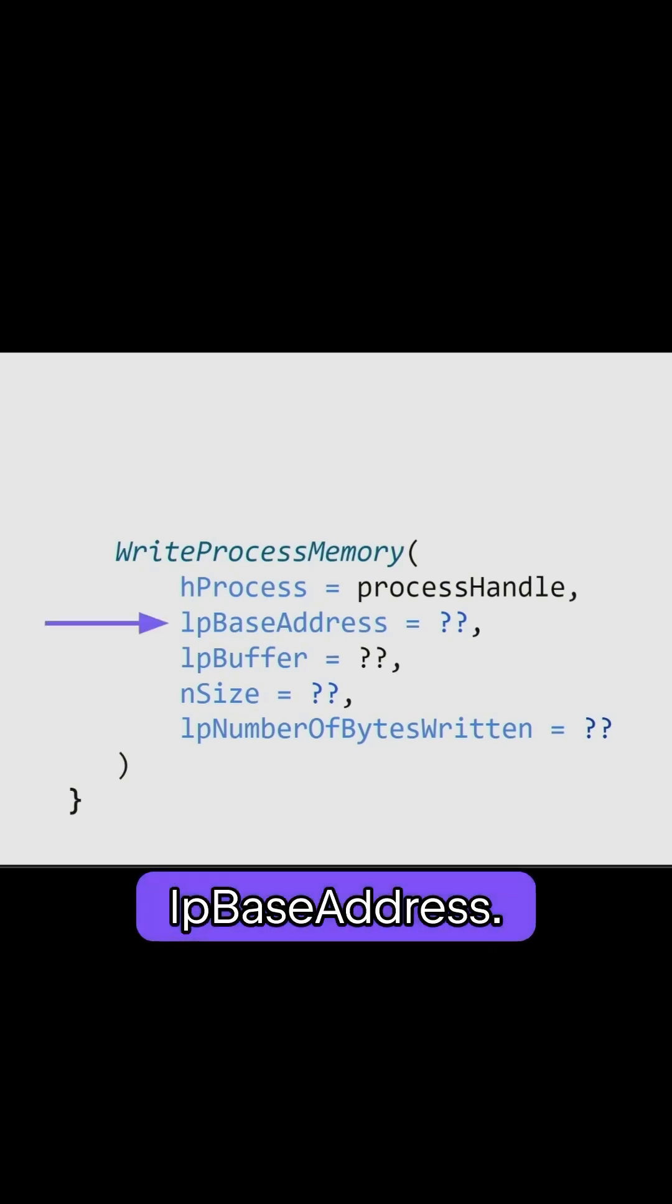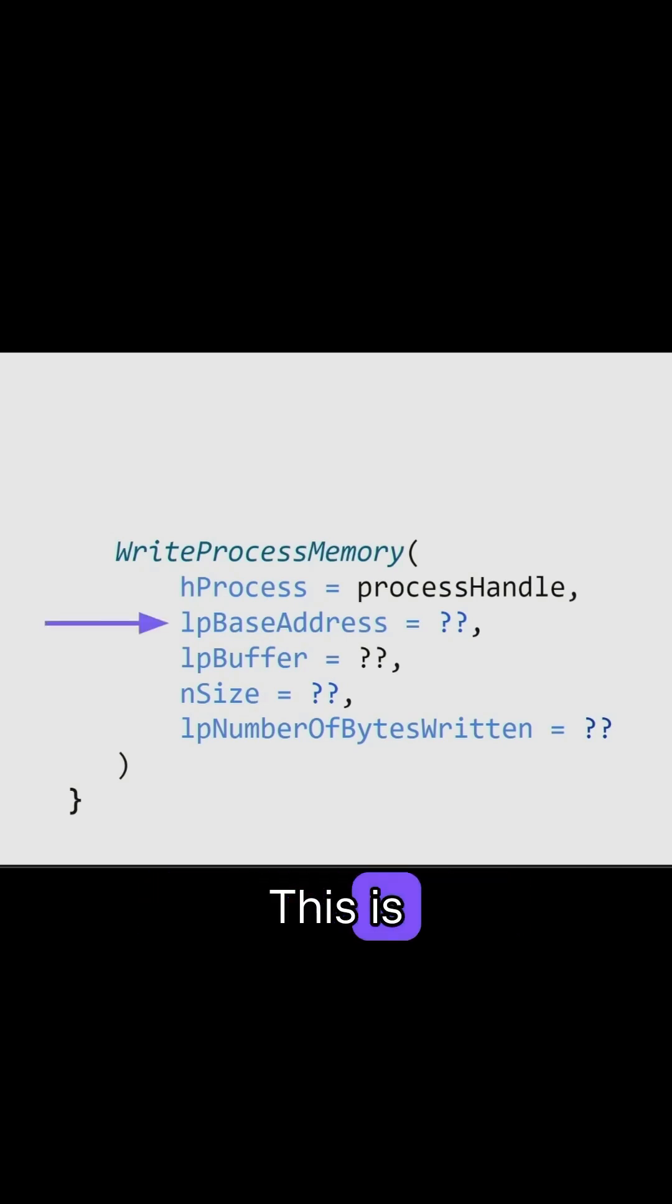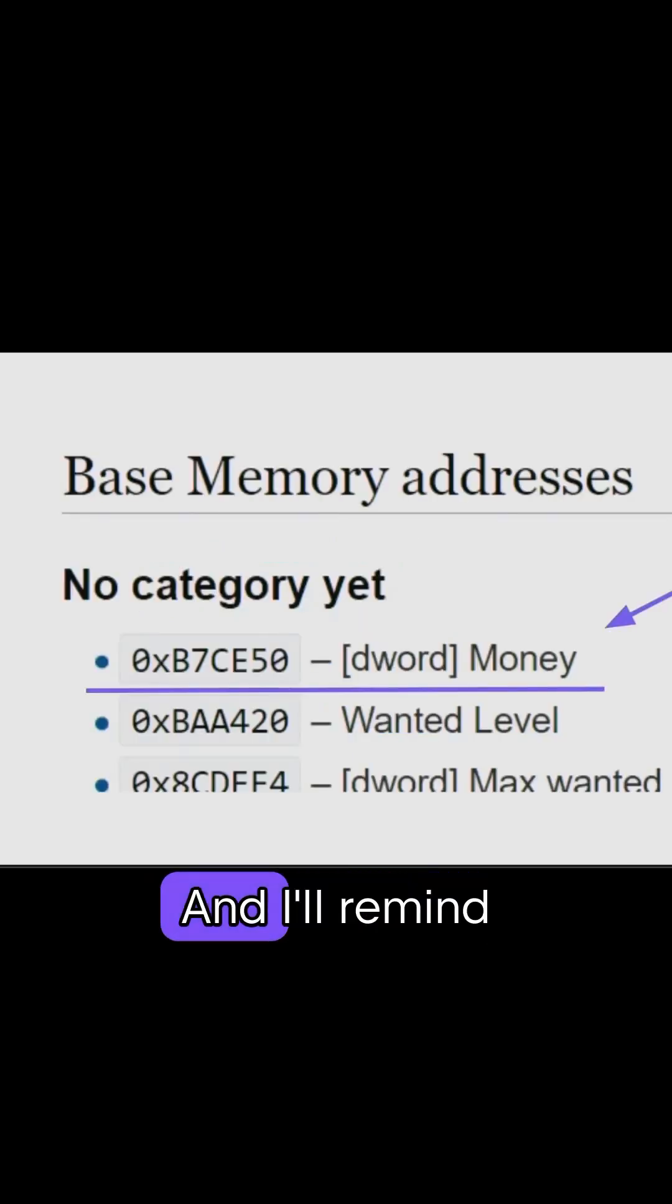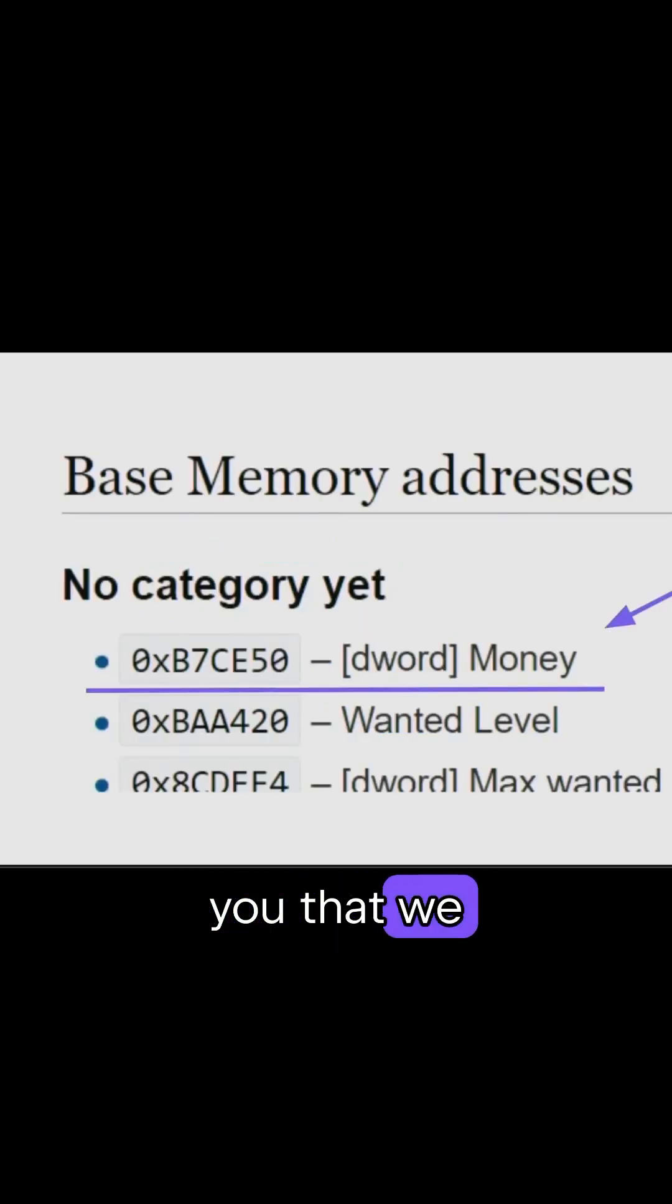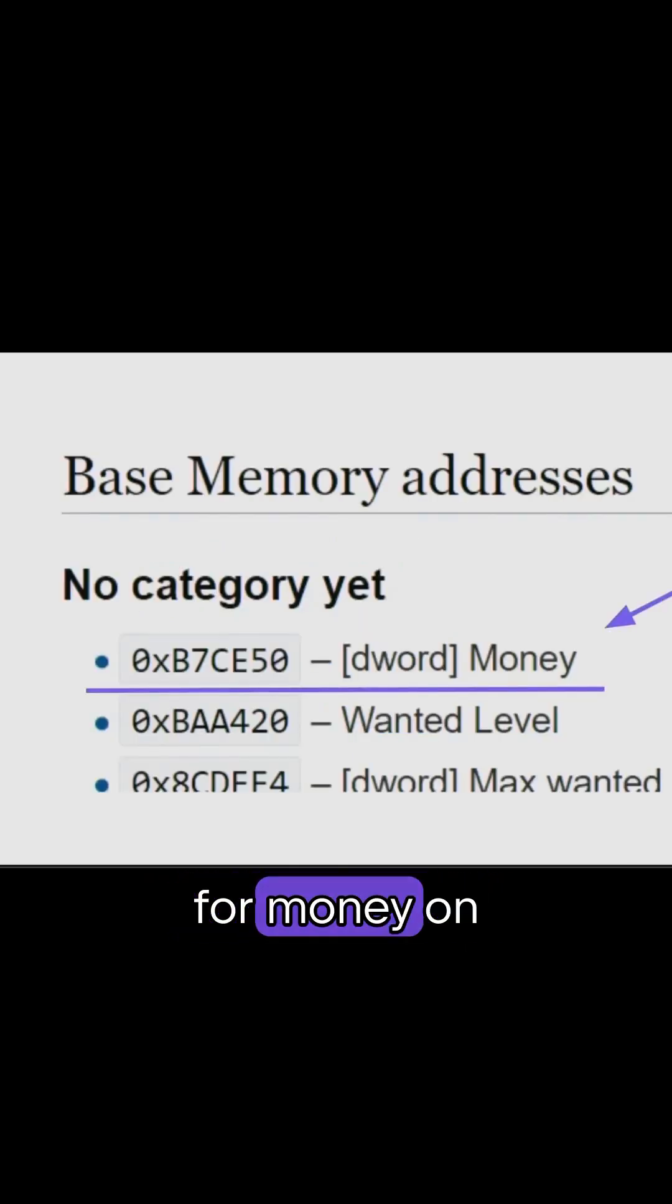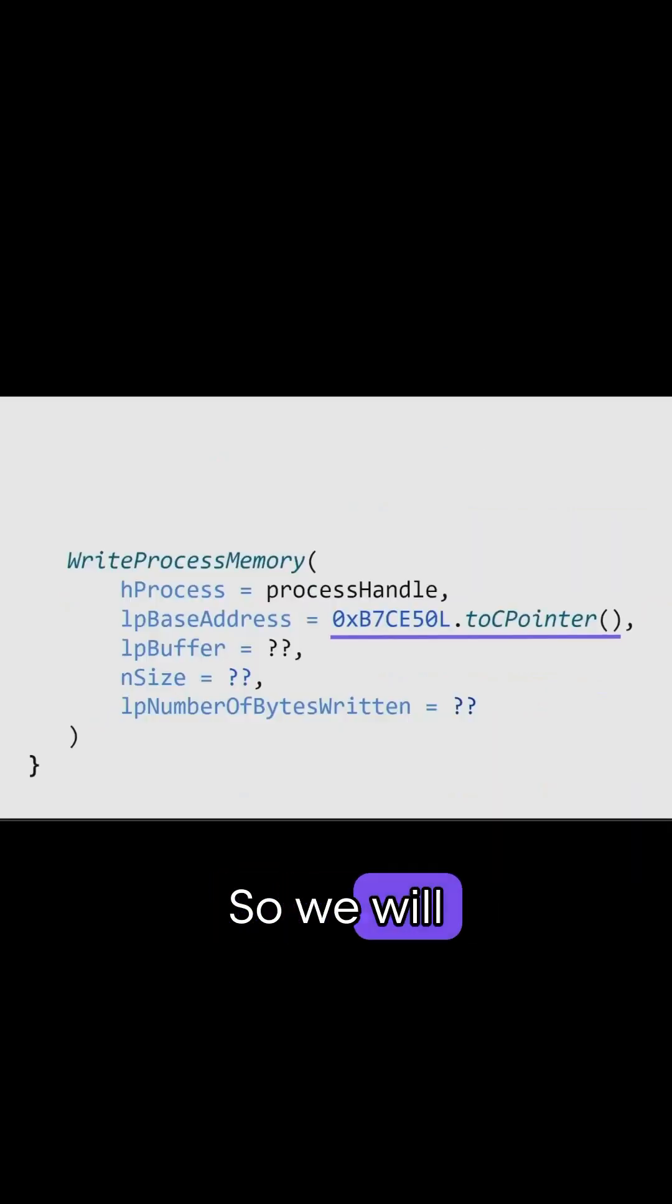Then there's LPBaseAddress. This is basically the memory address of where you want to write data. And I'll remind you that we found very conveniently the memory address for money on GTAWiki. So we will use that.